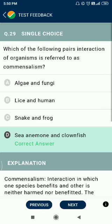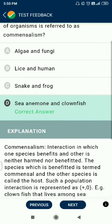Question number 29. Which of the following pairs of interactions of organisms is referred to as commensalism? The example given is sea anemone and clownfish.